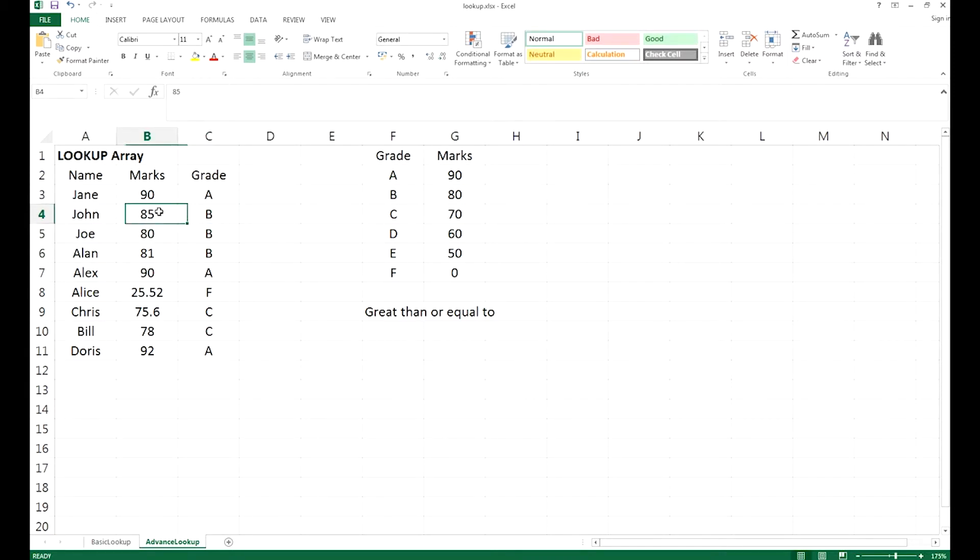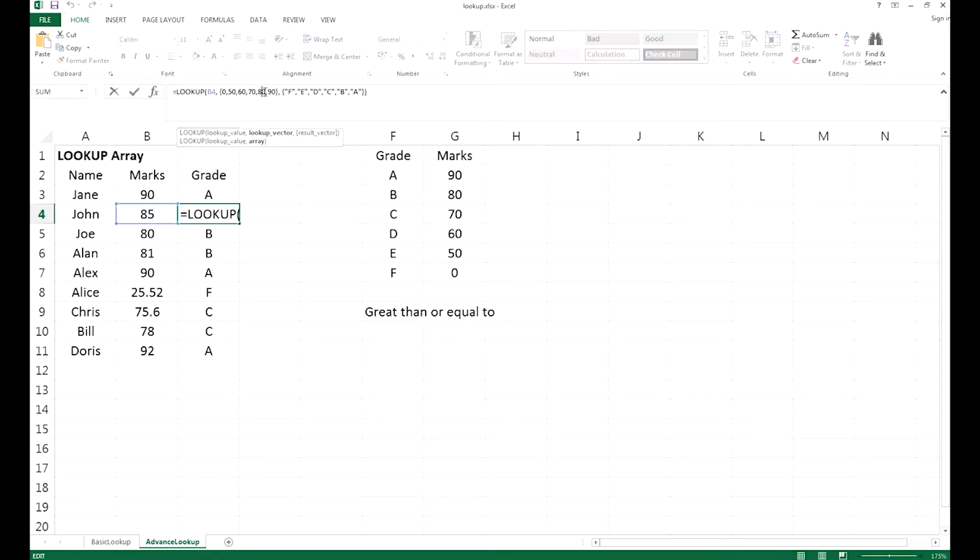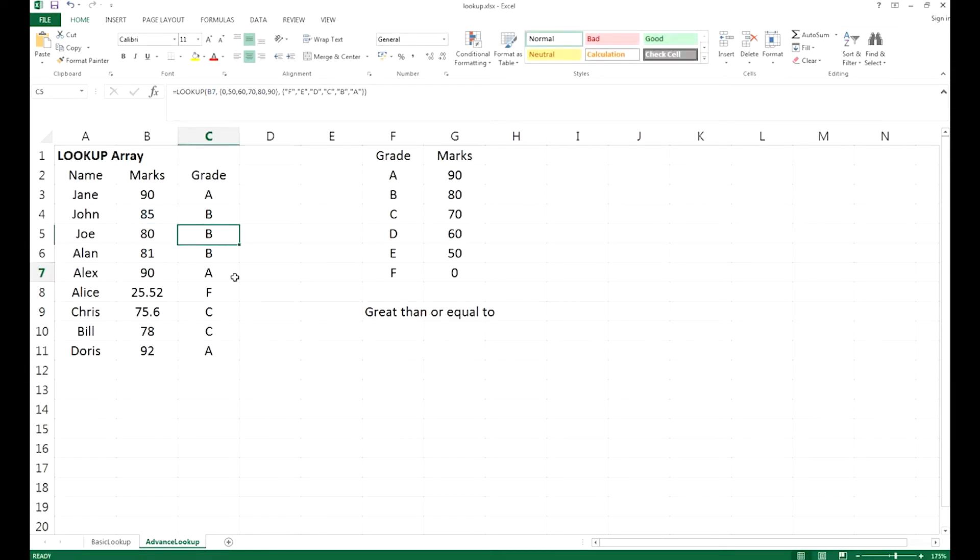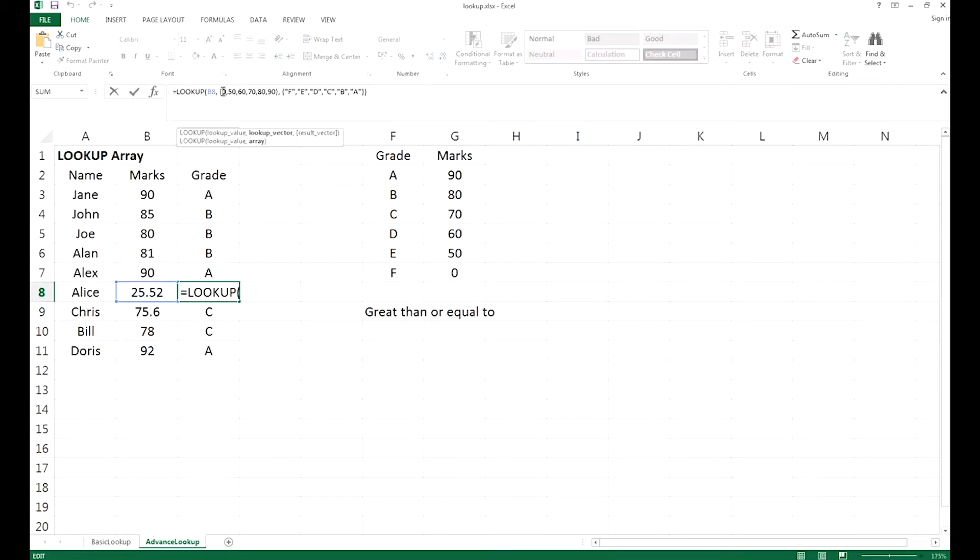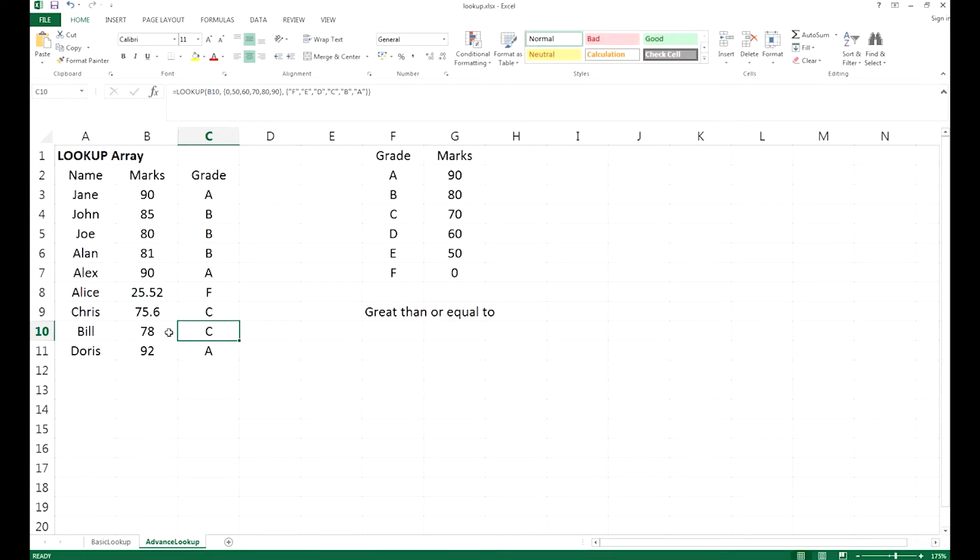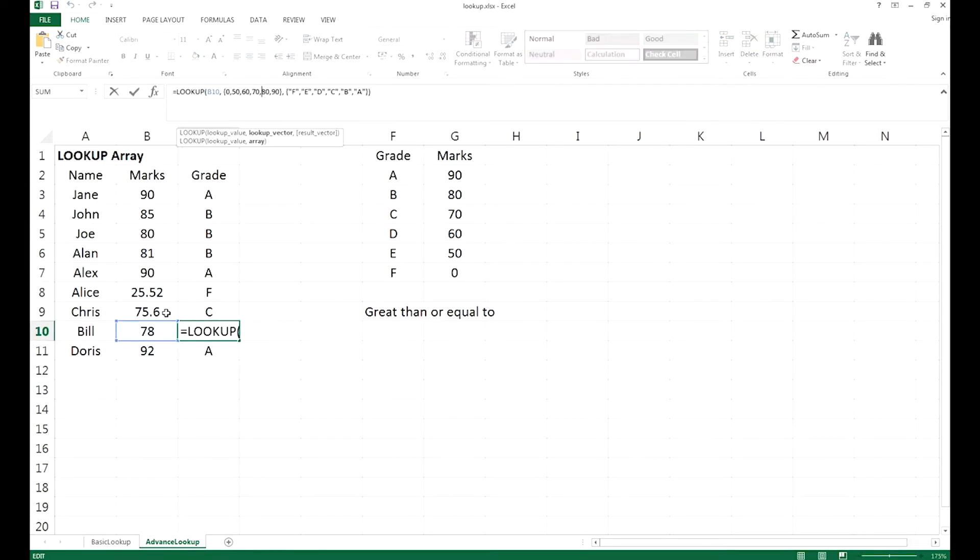Same if you have 85, it is greater or equal to 80, so the grade returned will be B. Alice has 25.52 marks, so it is greater than or equal to 0. Because 25.52 is in between 0 and 50, it will return the value F to you. Bill has 78 marks, so it is between 70 and 80. It is greater or equal to 70, so it will return the value C.